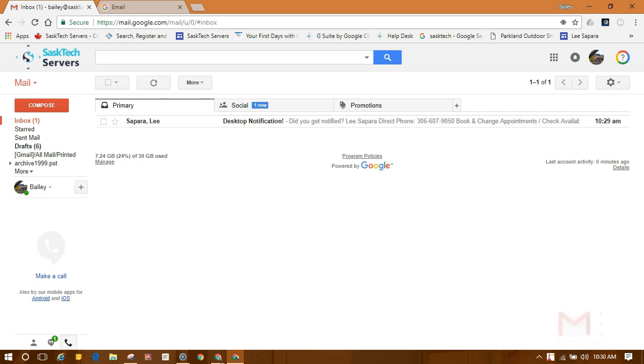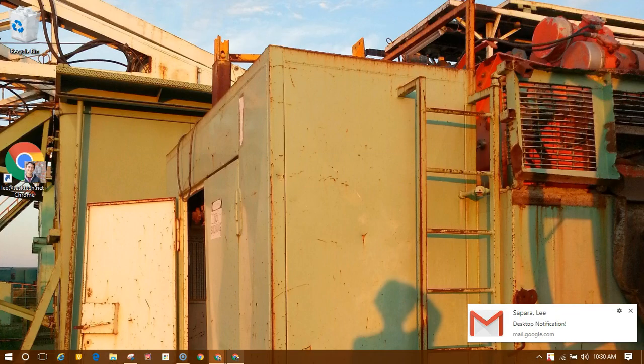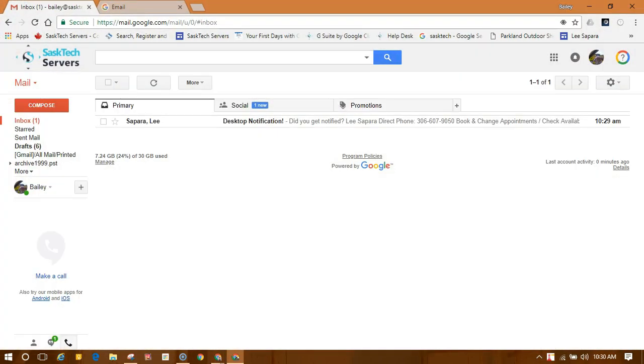If you use inbox categories and turned on notifications for new mail, you'll only get notifications about messages in your primary category. If you turned on notifications for important mail, you'll get notifications for everything marked as important.